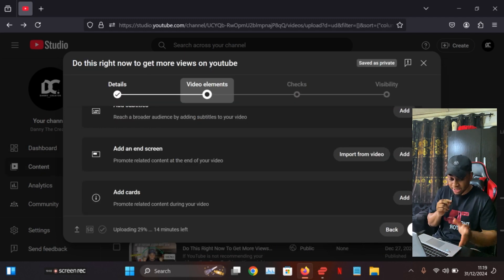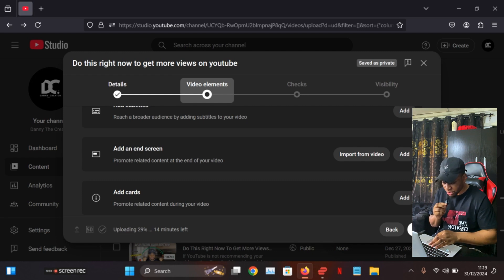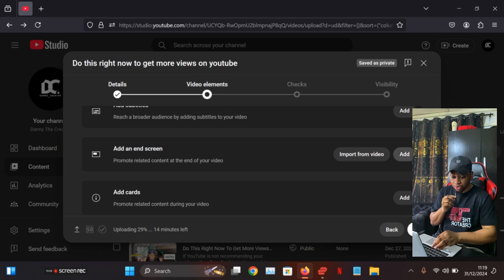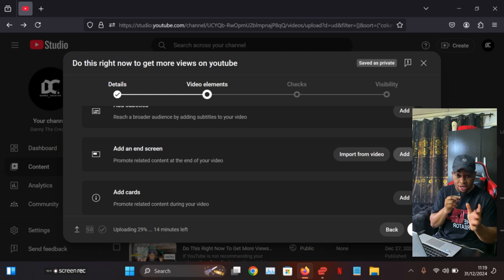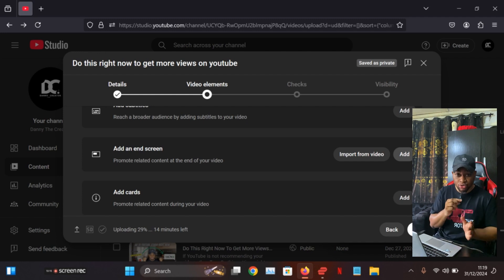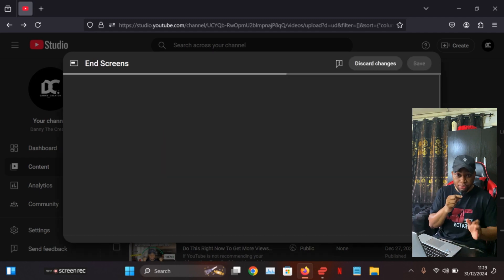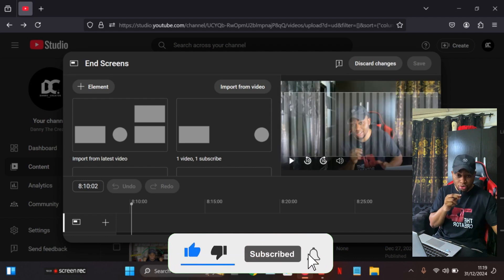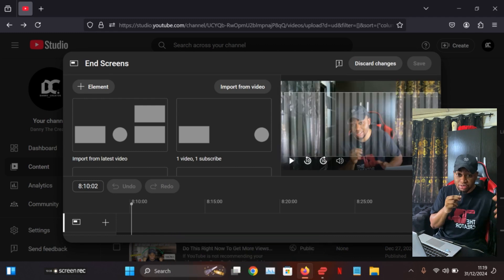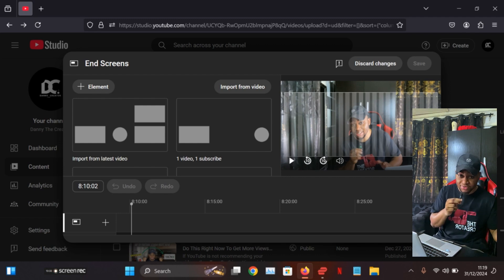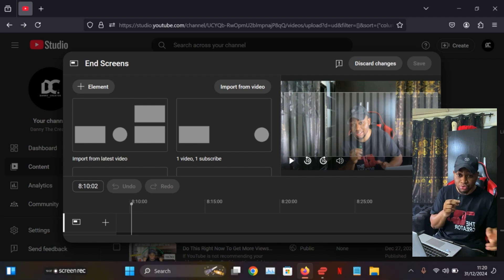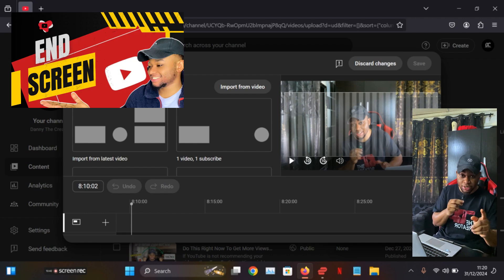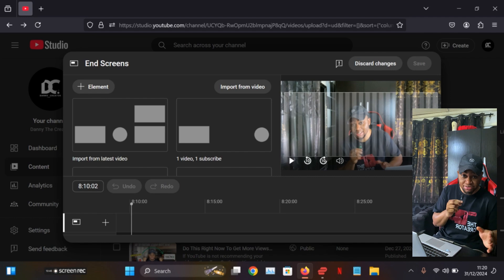The fifth setting to always utilize is End Screens and Cards. When uploading, go to Video Elements, then add an End Screen and add Cards. This is a great way to move traffic from one video to your other videos. When viewers finish watching, they'll see your other videos placed at the end, giving older videos views as well. If you don't know how to use end screens, I'll suggest a tutorial video at the end of this video.